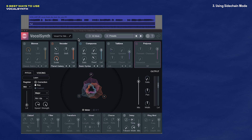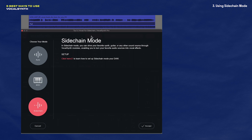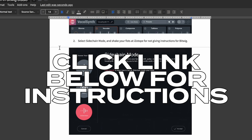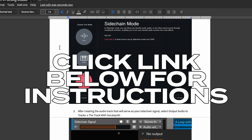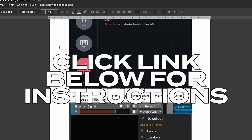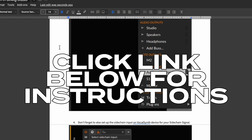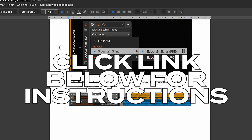The first thing you need to do is select the mode button here again. And instead of MIDI or auto, we're going to select sidechain. Once again, you'll probably see some routing instructions here for your DAW, but Bitwig users, we don't get that privilege yet. If you want to know how to route audio for sidechain mode inside of Bitwig, just click the link down below.